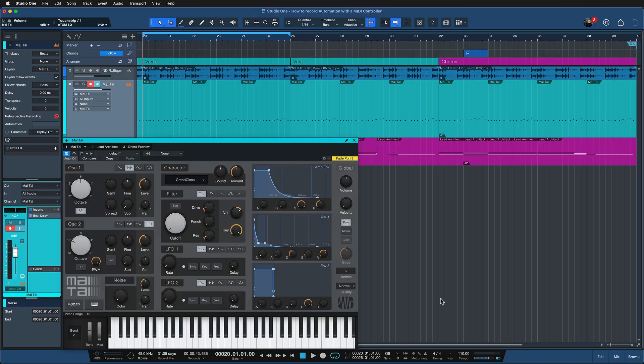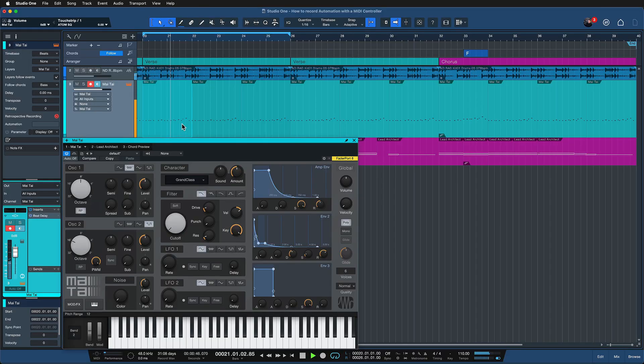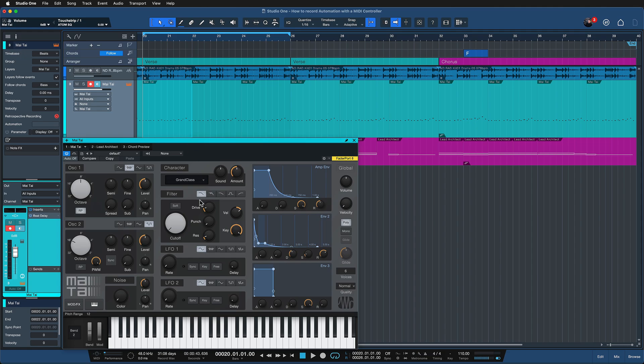So let's just get right into it. Here I have a very basic beat going on — basically a drum loop, my Mai Tai bass line, and a few chords. Right now it sounds a bit boring. There's nothing special, and whenever I find there is some potential to make this more interesting I just start twiddling parameters available on the virtual instruments.